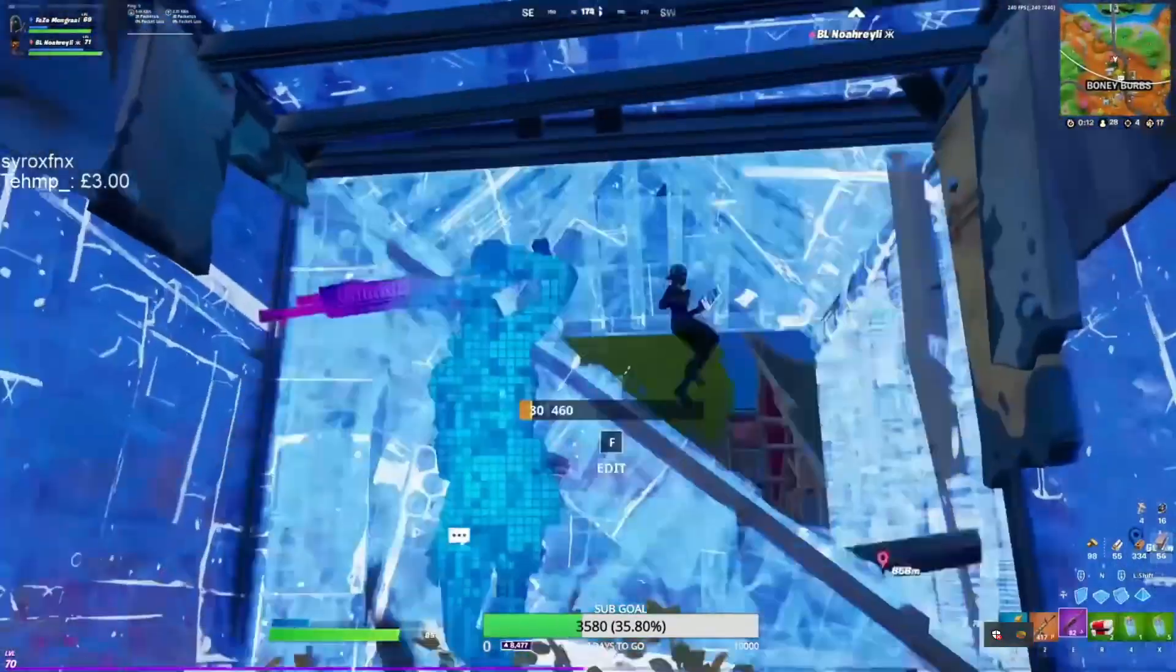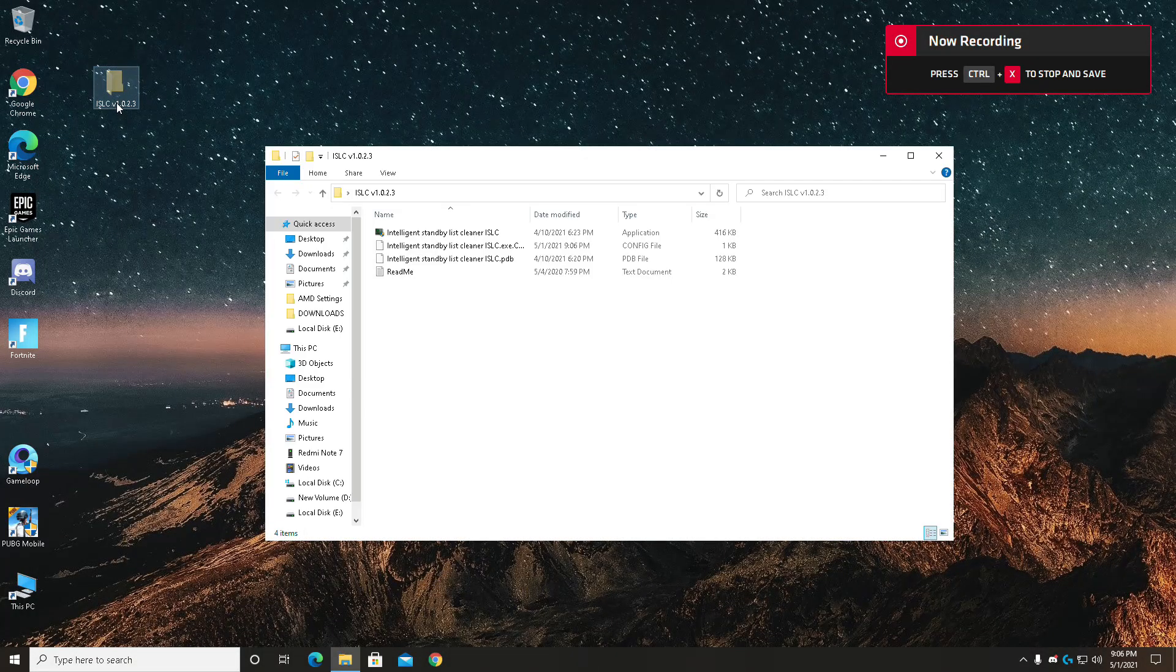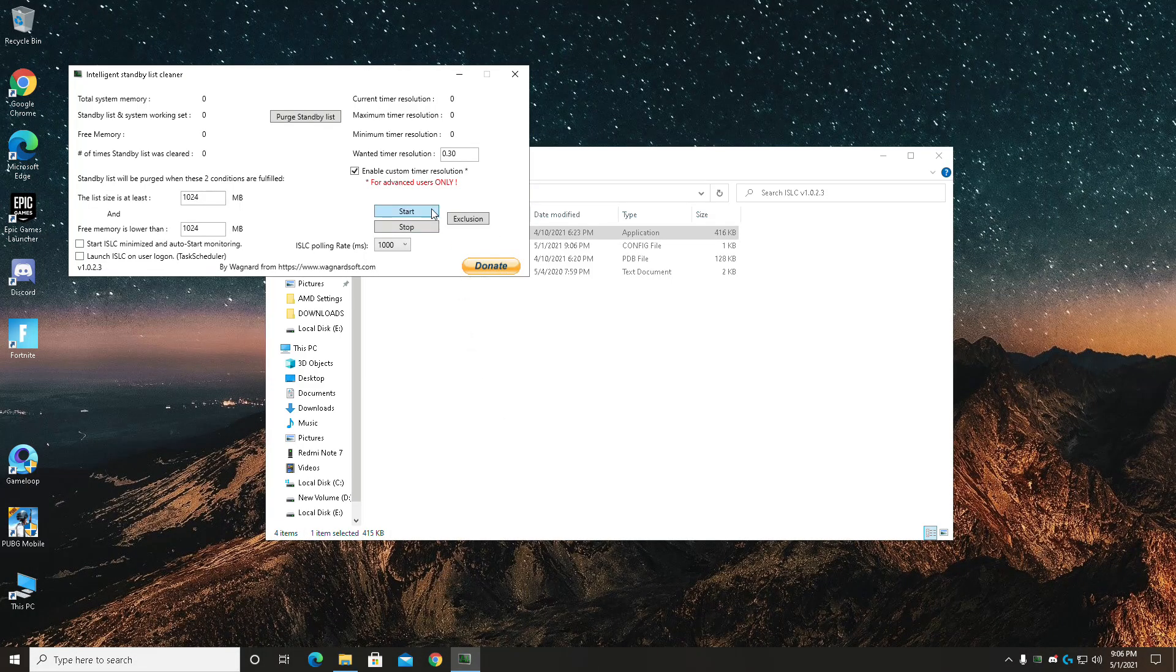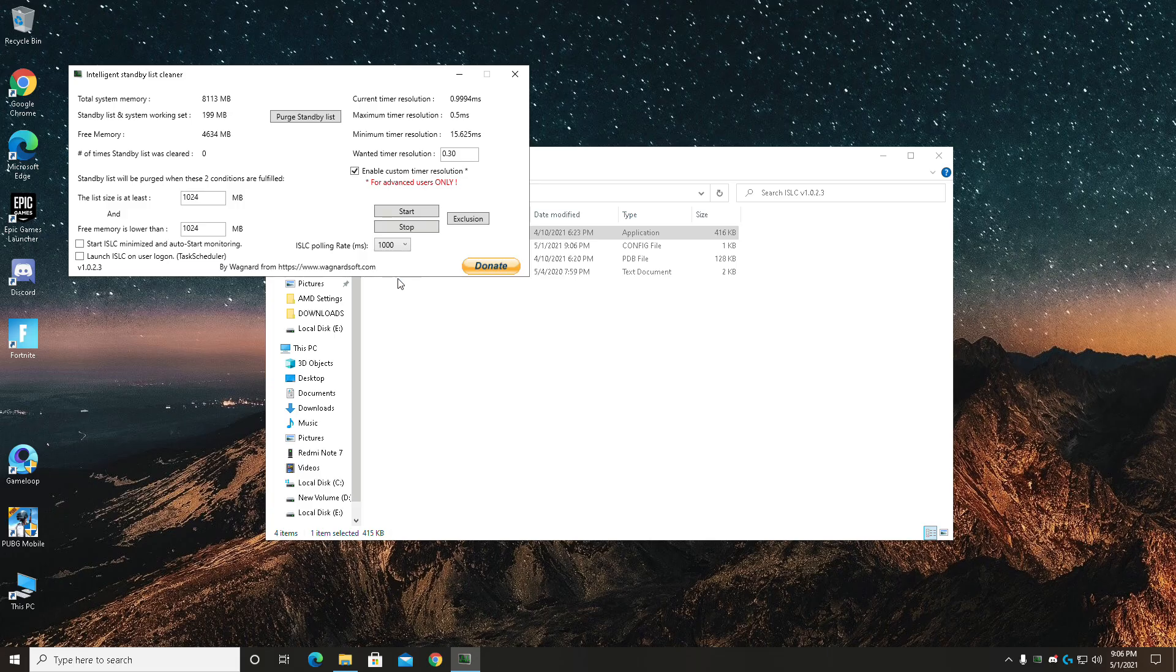Download it from the link in the description and run it. Now check the custom timer resolution and type in 0.5 or lower. Then in the polling rate add up 1000 milliseconds, hit apply and minimize it every time before playing the game.